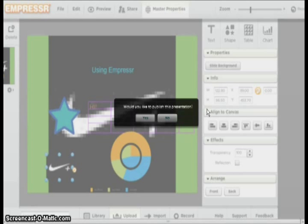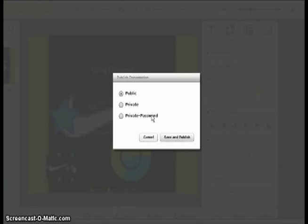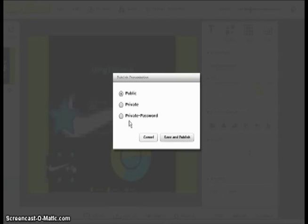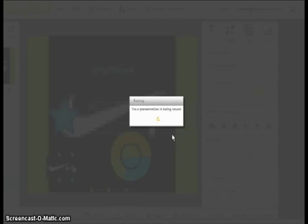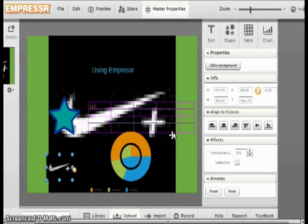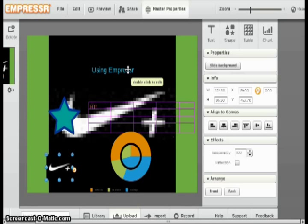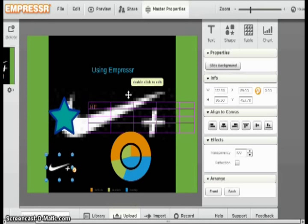And it asks you would you like to publish this presentation. You can click yes or no. Then it will ask you if you would like to make it public, private, or private with a password. Which means only certain people can look at it if they have a password. I am going to leave this one public. Then it will tell you your presentation has been saved.